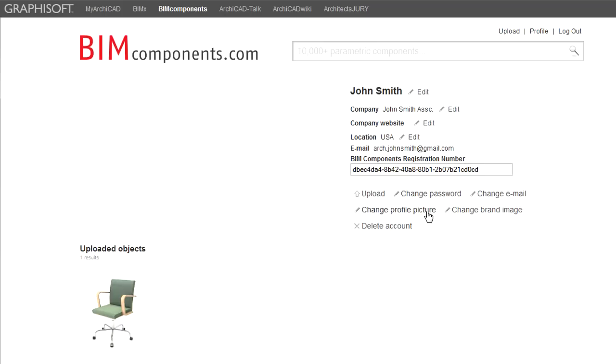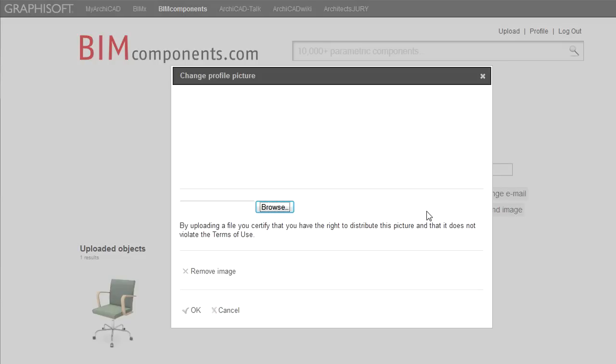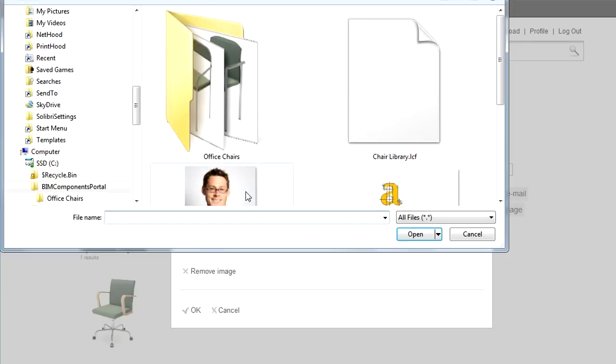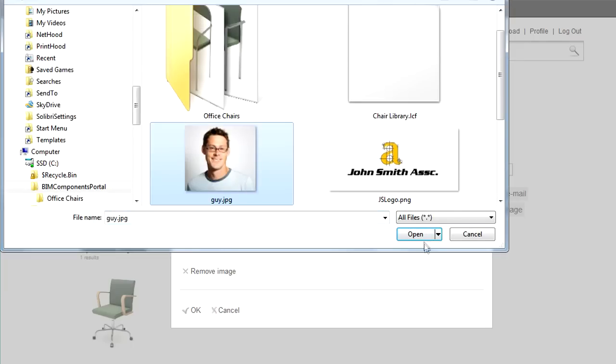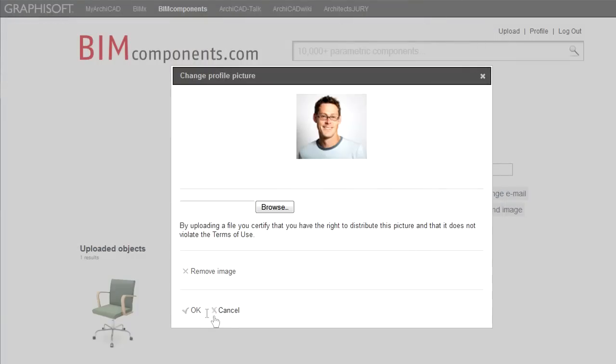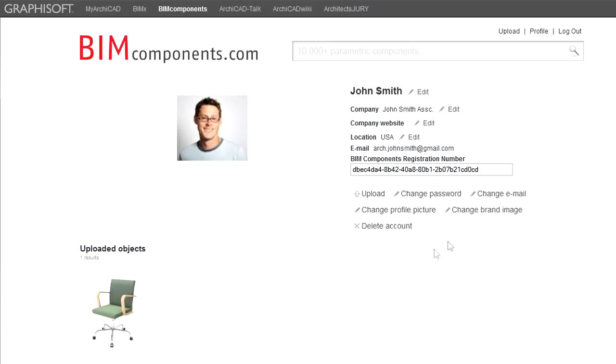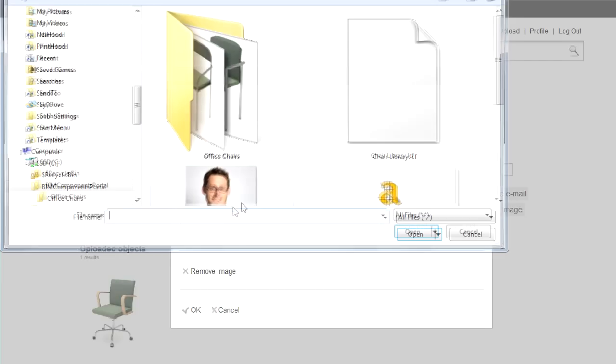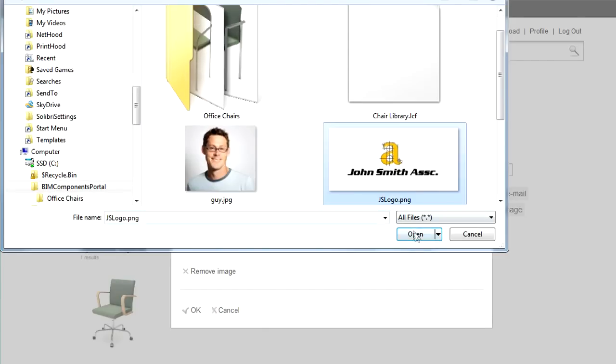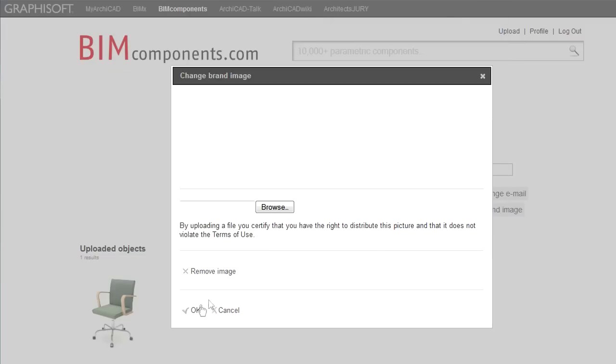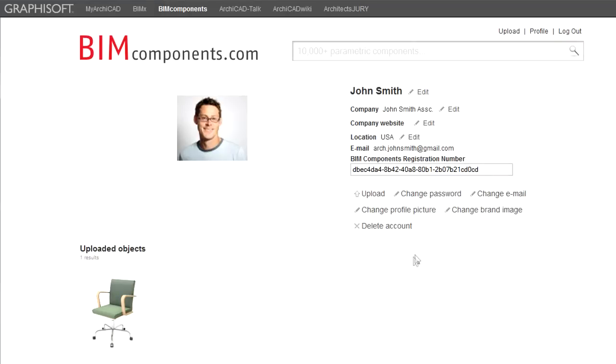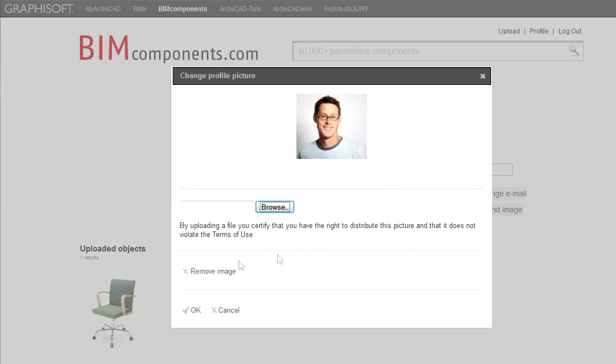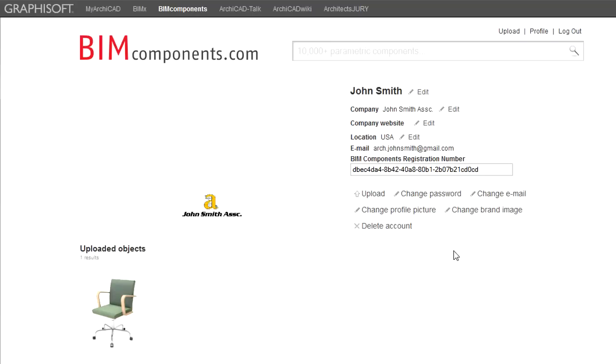You can change your profile picture or brand image by clicking on the next two buttons, respectively. The process is the same for both instances. Click in the field or click the Browse button in the appearing pop-up. Then select the image on your computer. Finally, click the OK button to accept the changes. If you do not wish to use the current image, you may also click the Remove Image button to remove it from your profile. Click the OK button to proceed.